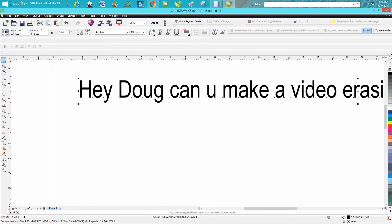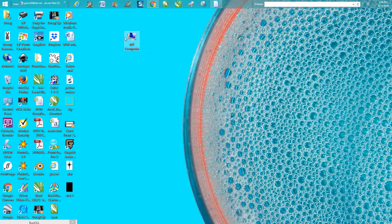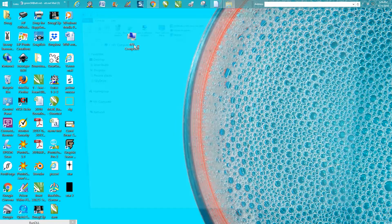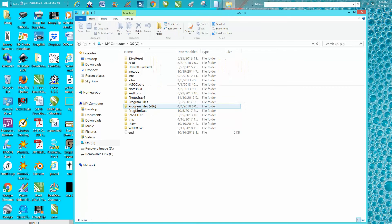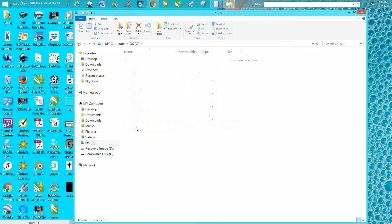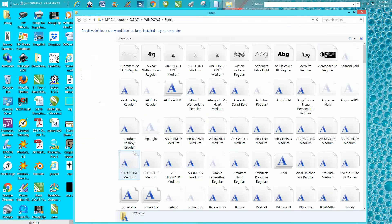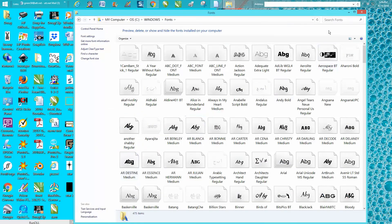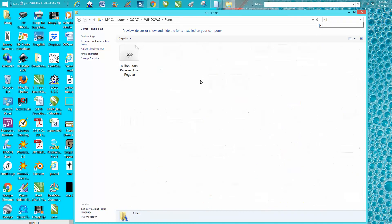We're going to go to My Computer on your computer. Go down to your C Drive, go to Windows, go to Fonts. Right up here is a search. You could find it because it starts with a B, but I'm just going to start typing and it comes up.